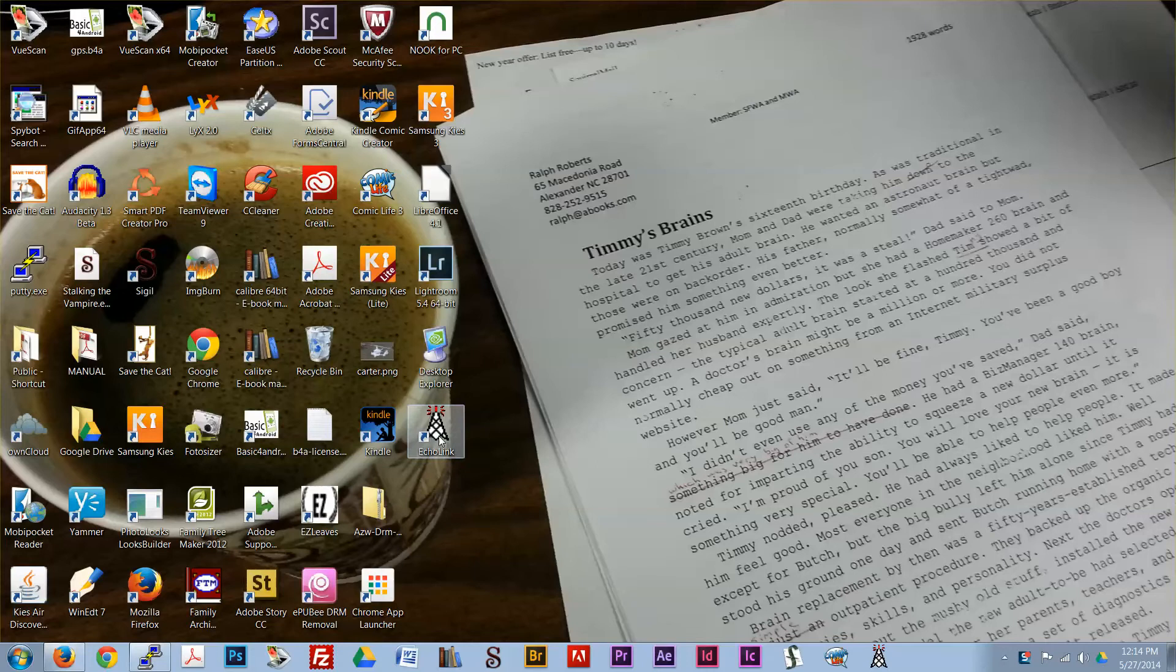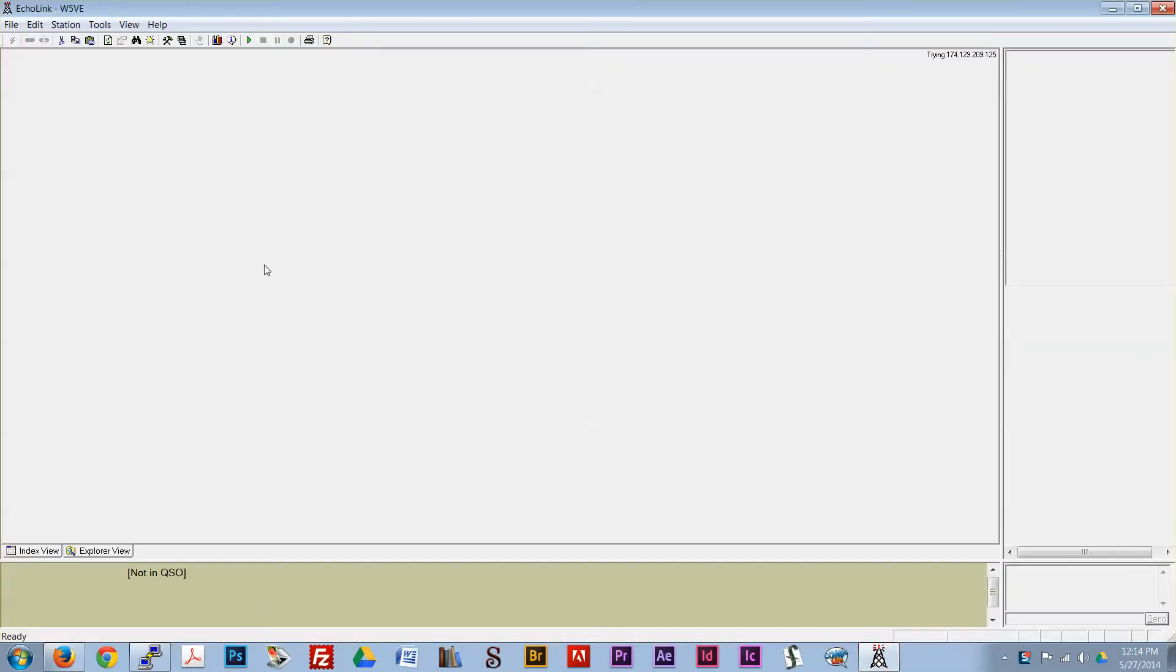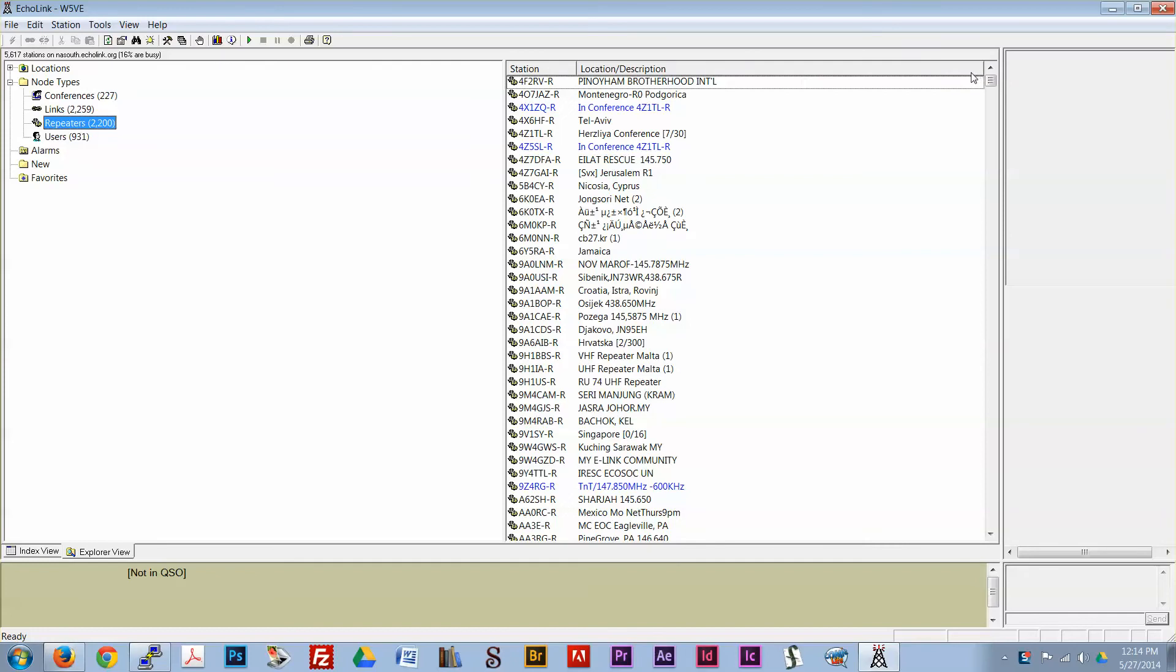So we want to bring up the Echolink program. You have to be a licensed amateur radio operator to use this. It's currently fetching data.